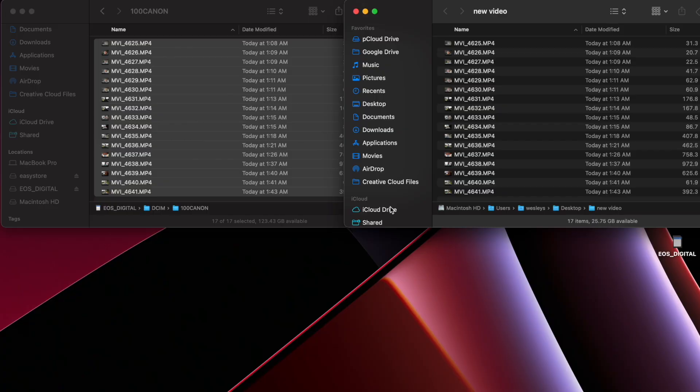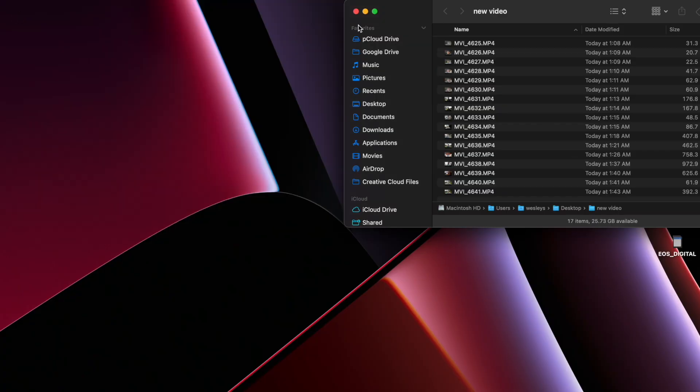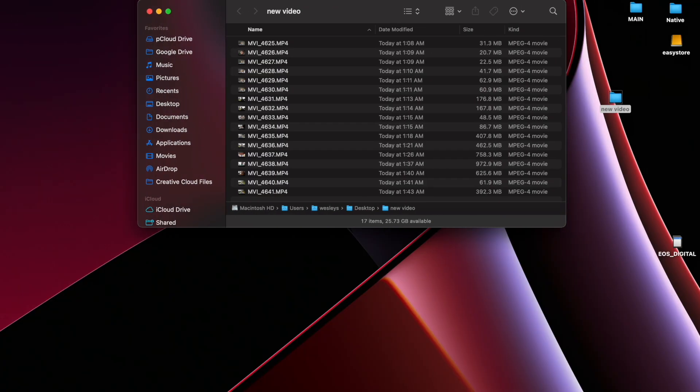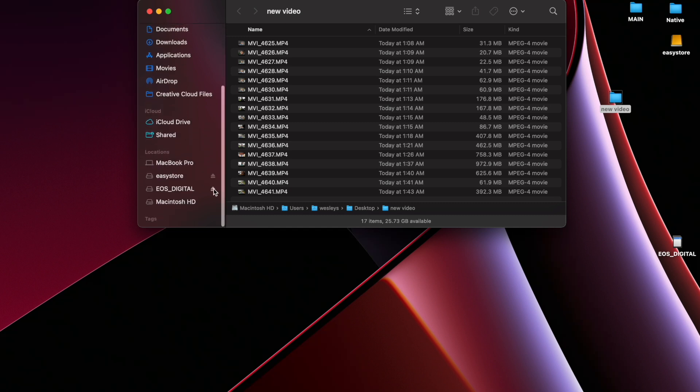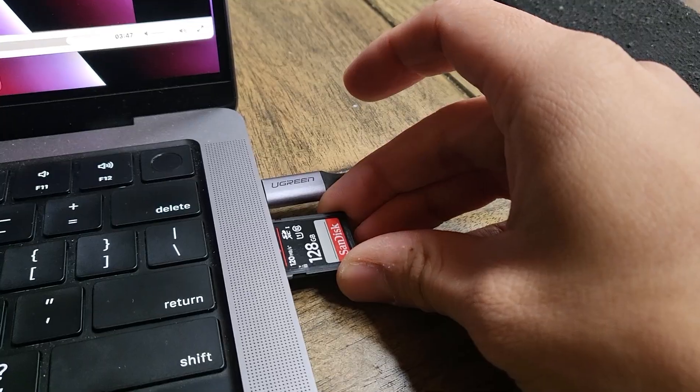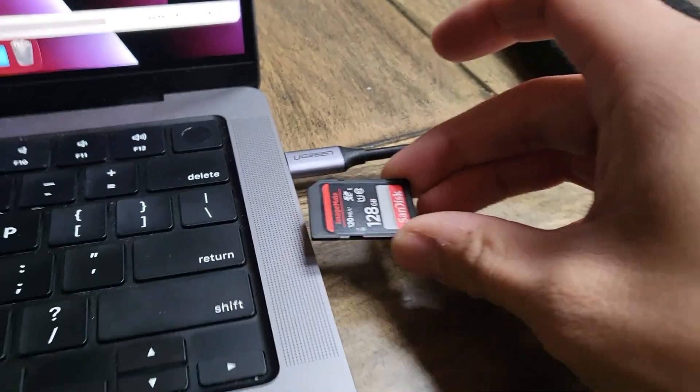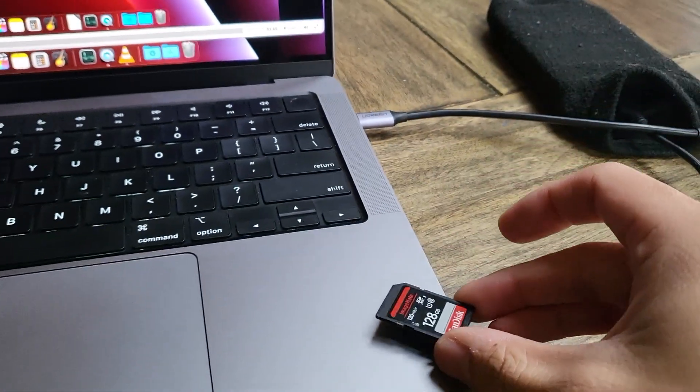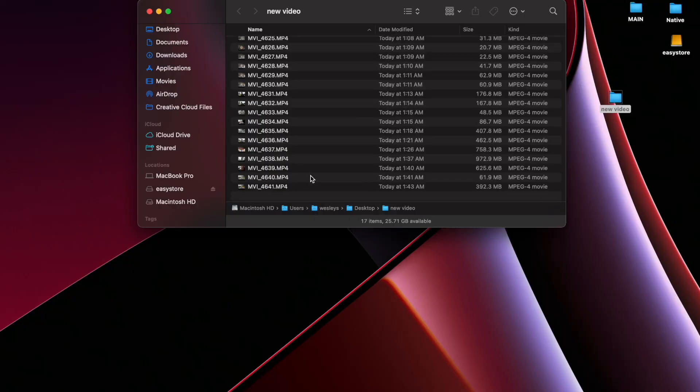Once it's done transferring over, you can close out that window. And if you go here on the side, you can safely eject that SD card. From there, once it's disappeared from this list here and on the desktop, you can safely remove it from your laptop.